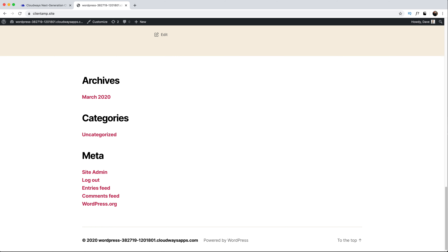Finally, we have the footer. Much like the header, this shows up on every page by default. It usually includes links to things like the privacy policy, the terms and conditions, and probably a copyright disclaimer. Often we'll also include a secondary navigation menu or even links to social media profiles.